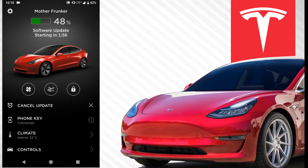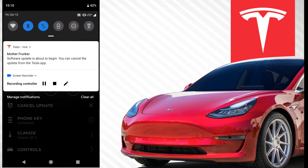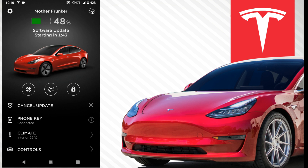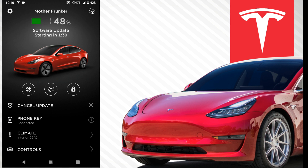I hit install and you can cancel the update. I just got a notification — the name of my car — saying the software update is about to begin, and you can cancel the update from the Tesla app. On the car itself, underneath where it shows my 48% battery level, it says software update starting in 1 minute 33 seconds — similar to being on the car, it gives you a countdown timer.